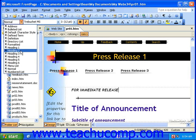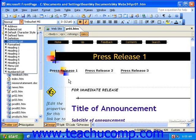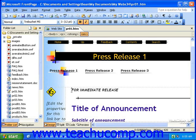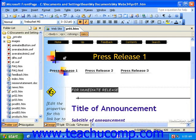We'll get into modifying and customizing styles later in the tutorial. For now, let's just take a look at applying styles to text. To apply a style to any text in your page, simply select the text and then select a style from the style drop-down.